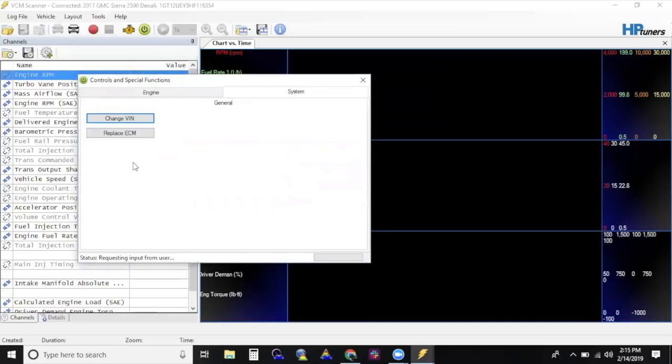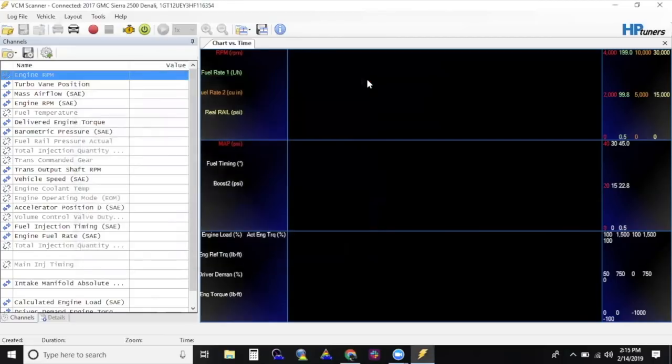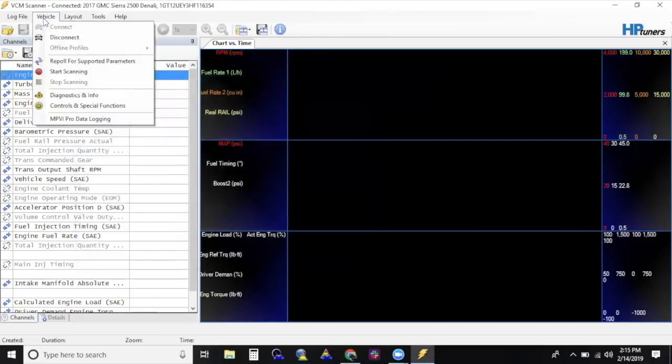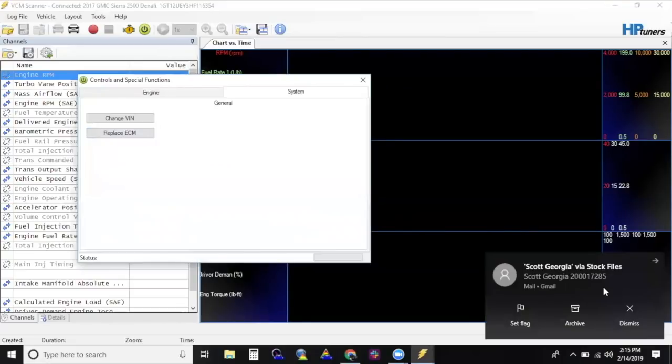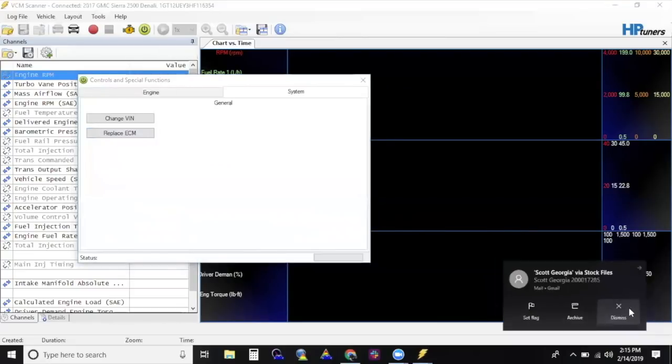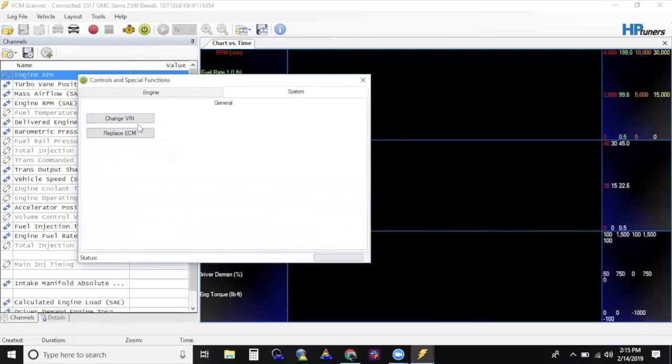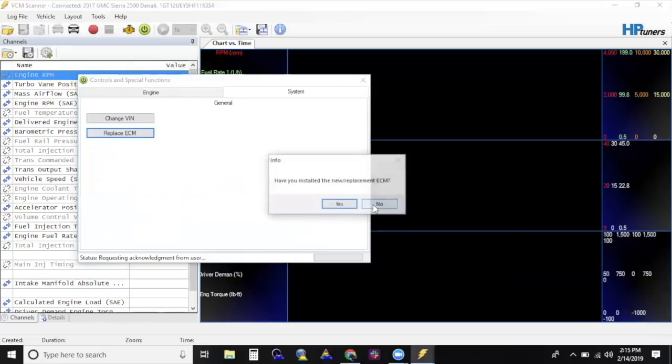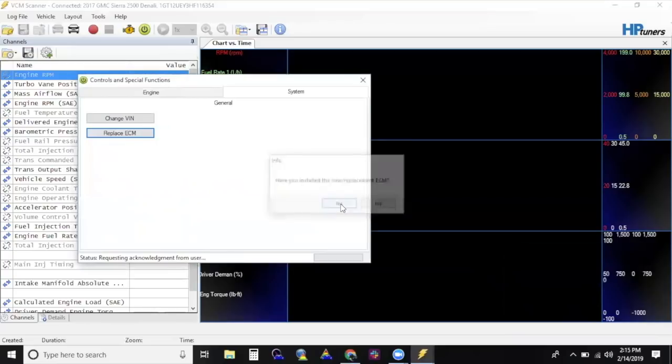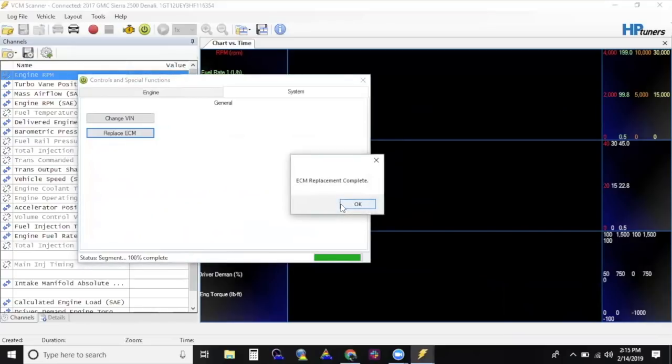Again, go to Vehicles. Click on Control and Special Functions. Select the Systems tab. Click Replace ECM to start the function. It will again ask you if the stock ECM is installed. This time, select No. It will then ask, have you installed the new replacement ECM? Select Yes. ECM replacement is now complete.